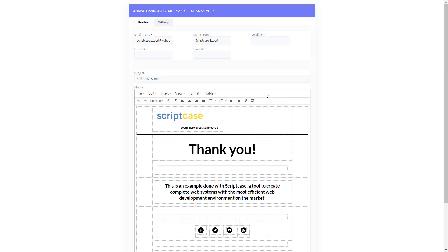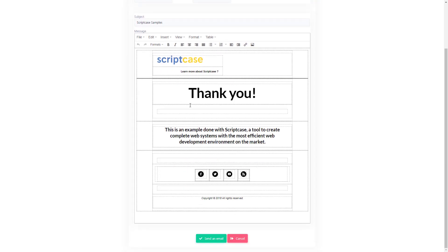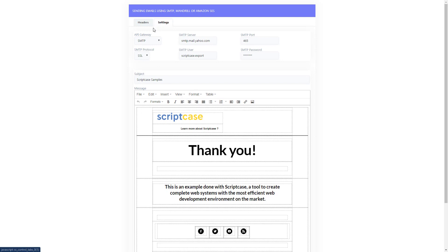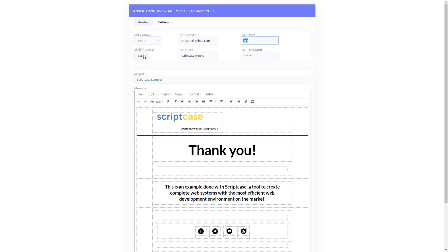Here's an example application included with the Scriptcase samples project. As you can see, we have some settings for an email, an HTML editor for the body, and on the settings tab we can choose our API gateway: SMTP, Mandrill, or Amazon. We can set our server, SMTP port, and all the settings for SMTP.